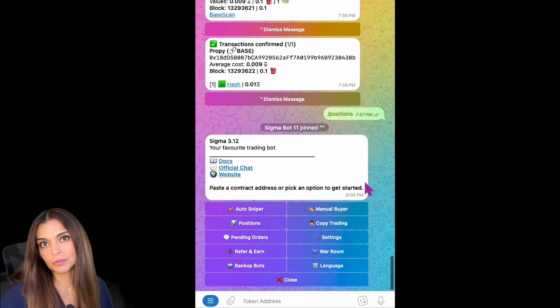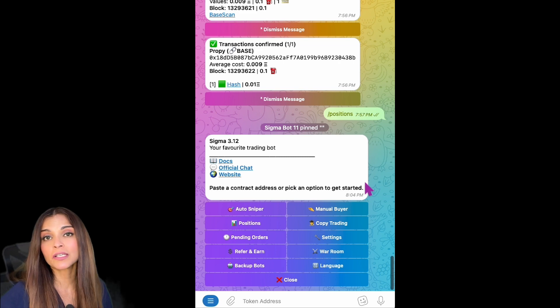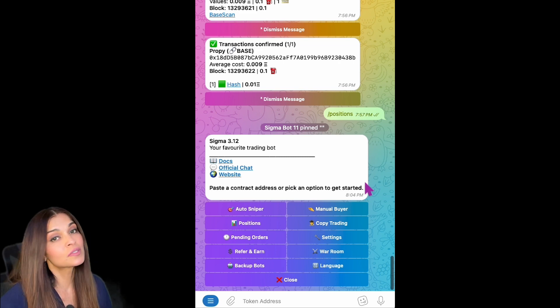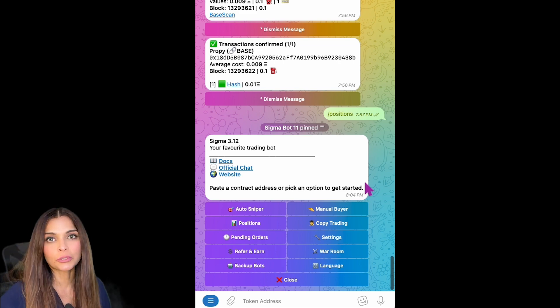And that is it for this session of How to Sigma. Join us on the next session where we cover how to sell your tokens.